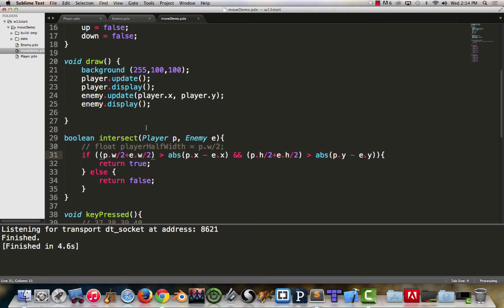Half width plus half width, x and y, x minus y. Half height plus half height, y minus y. It's ugly looking. But when you break it down, it's not so bad.